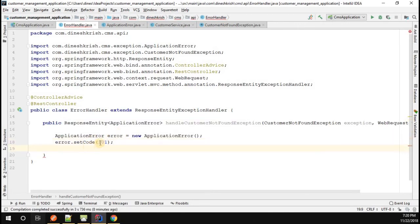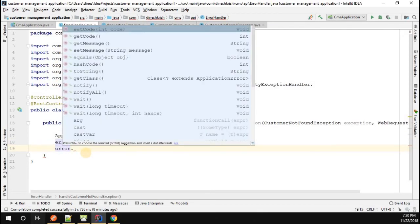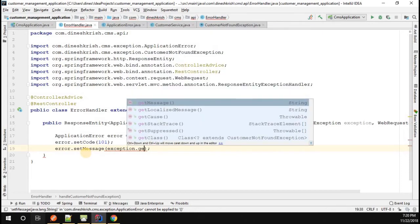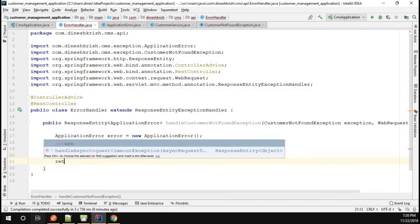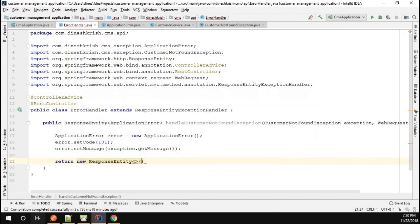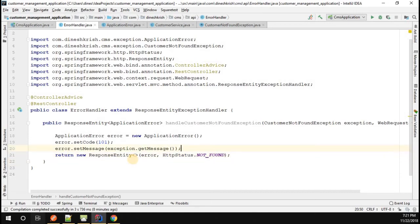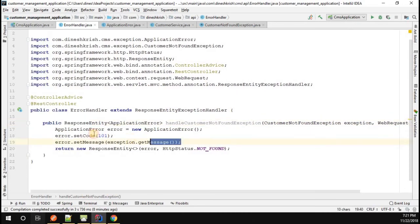You can maintain your own error codes — for instance, 101 can indicate that a customer record was not found. I'm going to set the error message by calling error.setMessage() with whatever message I get from the exception. Then I'm going to return a new ResponseEntity, passing the error object along with HttpStatus.NOT_FOUND. So we created the ApplicationError object, set its fields, and are returning the ResponseEntity.